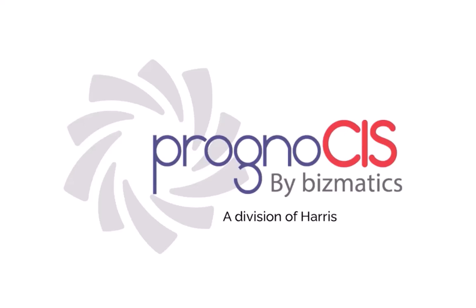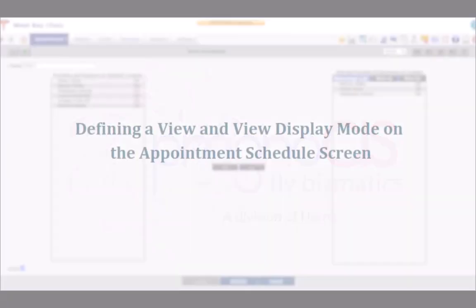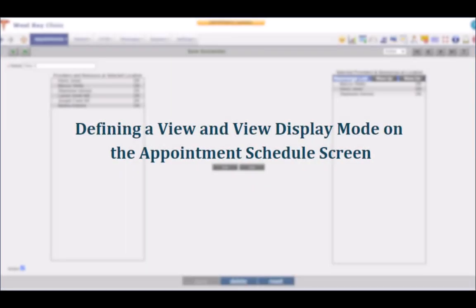Welcome back to Prognosis. In this video let us understand how to define a view and the view display mode on the appointment schedule screen.